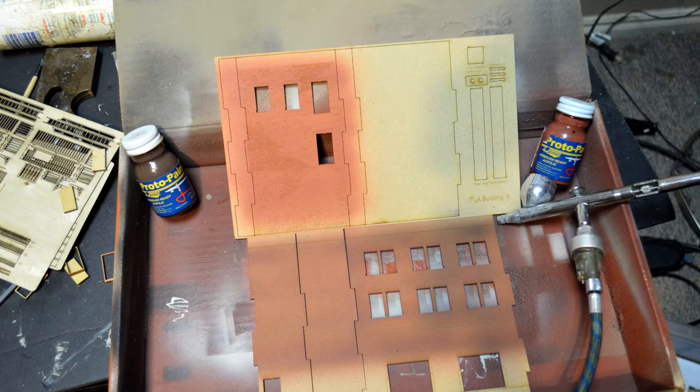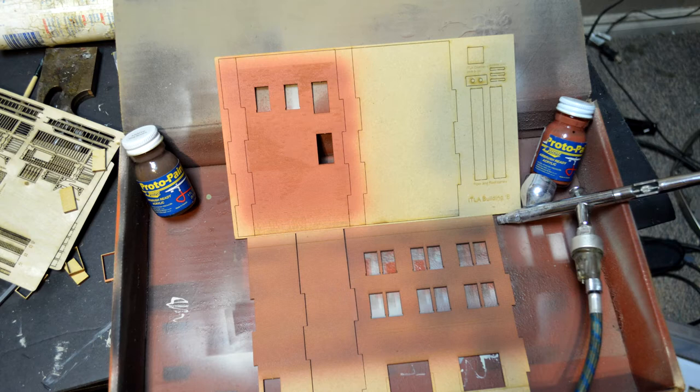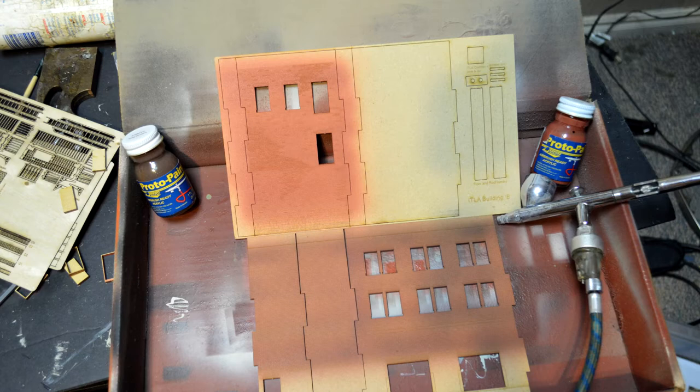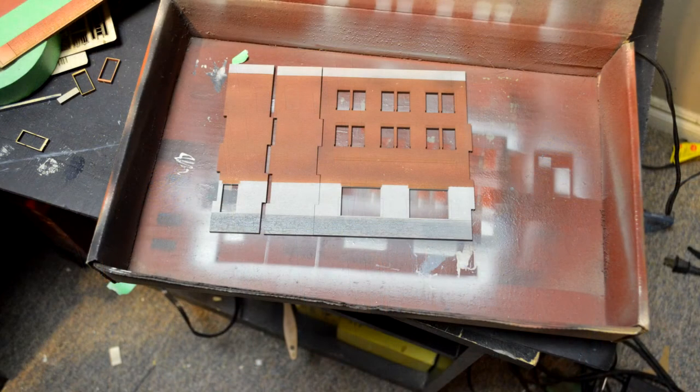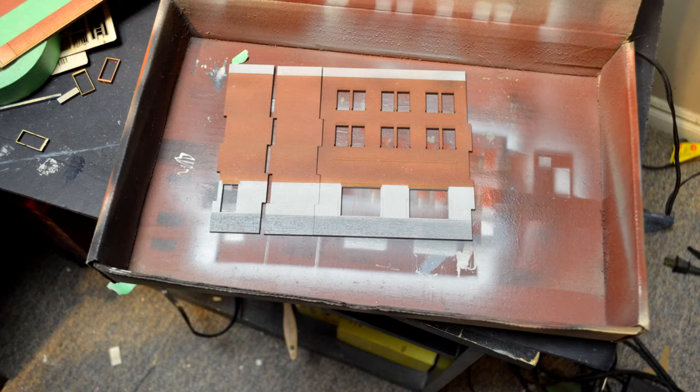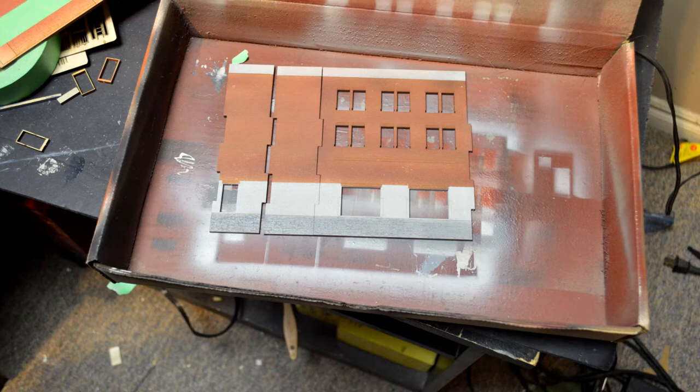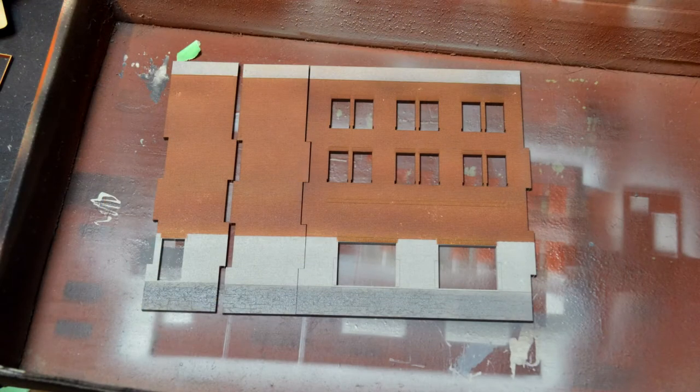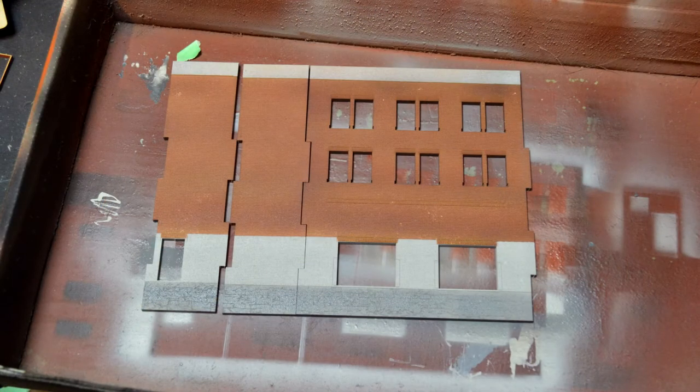Once again, I got some Rapido airbrush-ready paints and I'm using those paints directly on these buildings to get them a unique color. First painting the building's boxcar red, number one, and for the larger brick building I'm going over the boxcar red with slag brown. I wanted to give the color a real brownstone look.